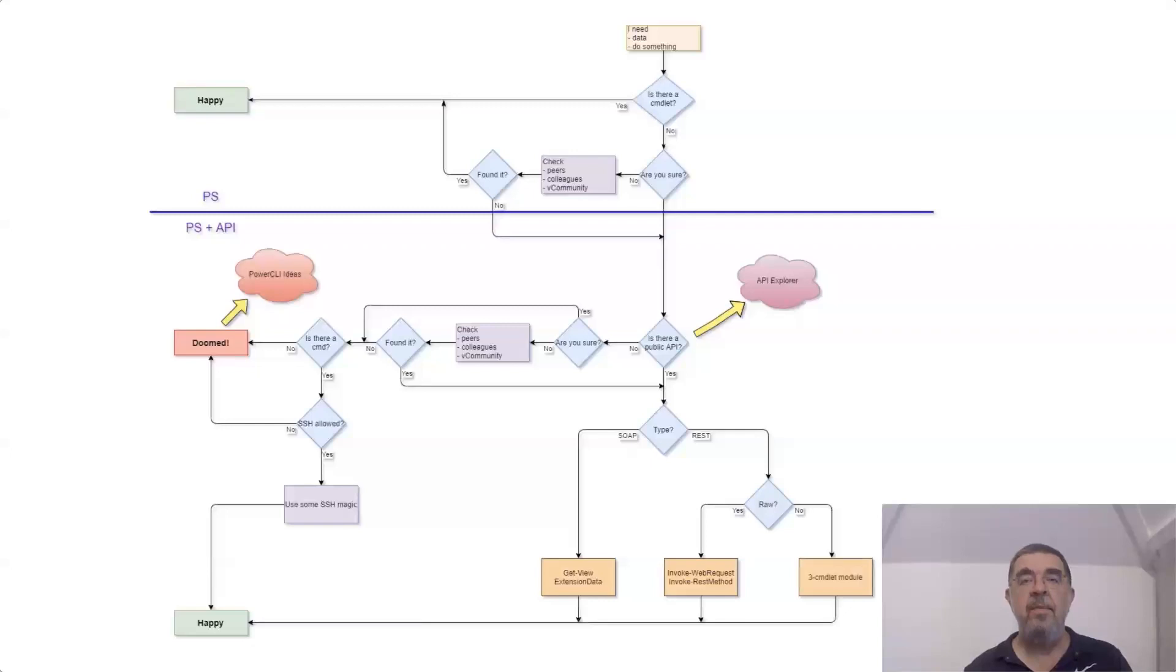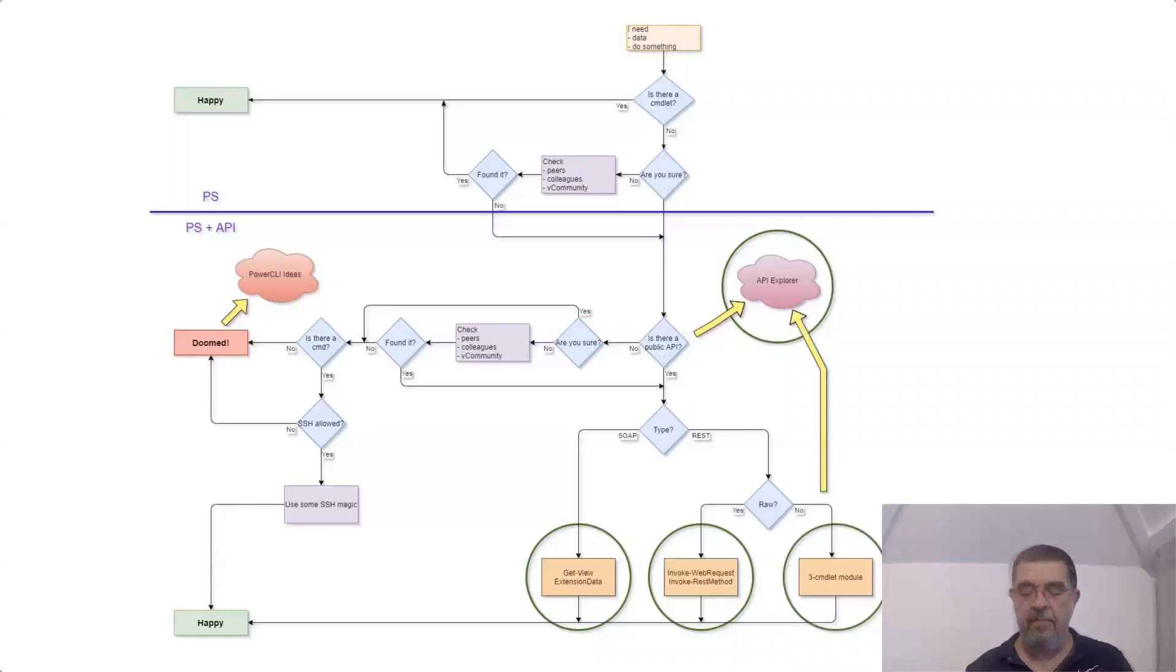In this session we will concentrate primarily on the API Explorer and then the three ways as we indicated in this flowchart how you can use APIs.